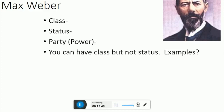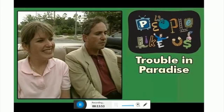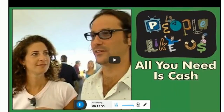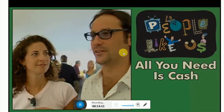I have an example to illustrate this — a clip from 'People Like Us,' which you can find on YouTube. We're using it as an example of what Max Weber was talking about. In this first clip, called 'All You Need Is Cash,' you'll hear something about the difference between old money and new money, the difference between class and status.